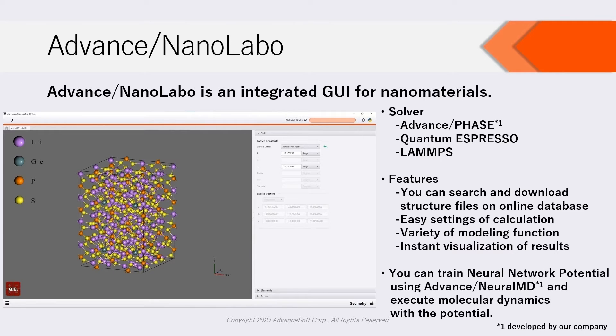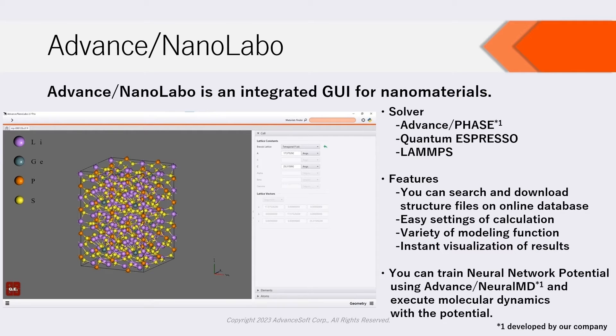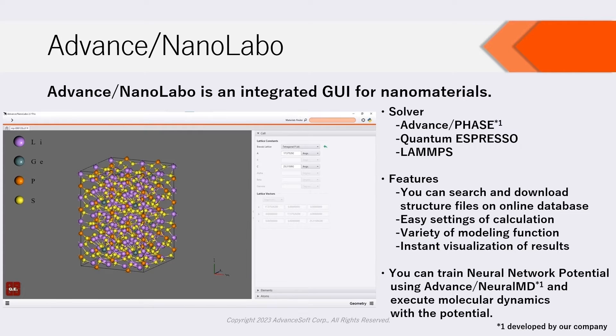Moreover, NanoLabo can train neural network potentials when cooperating with Advanced Neural MD, which is developed by our company, and execute molecular dynamics using the trained neural network potentials as force field.